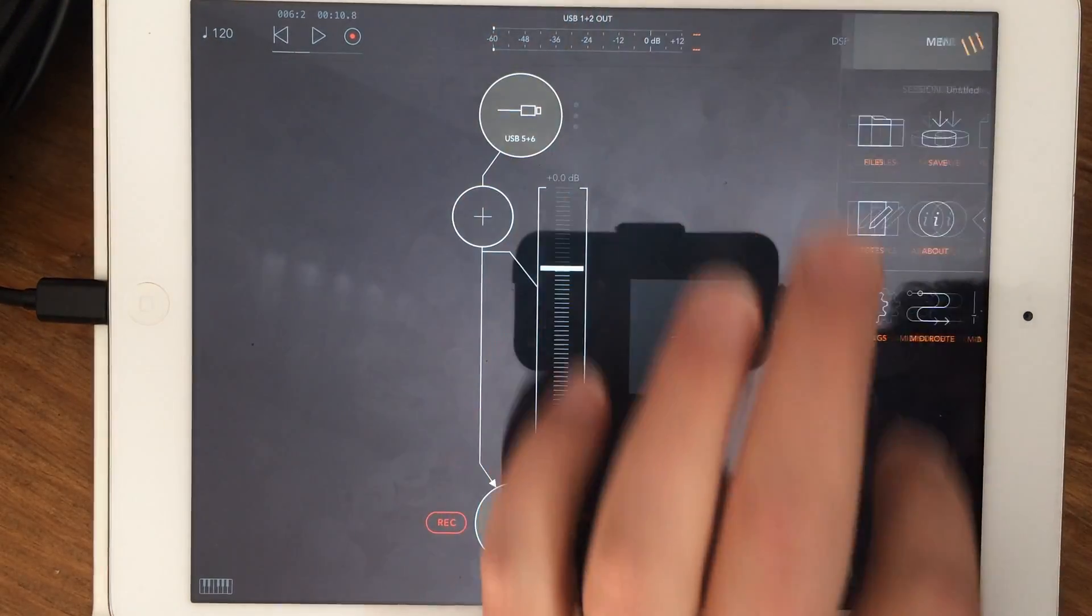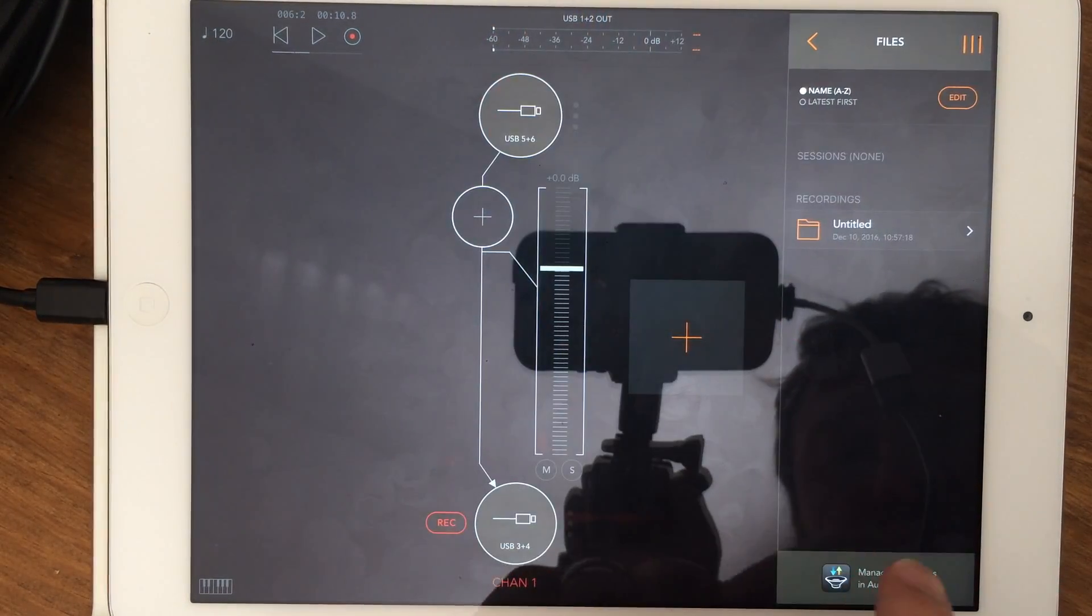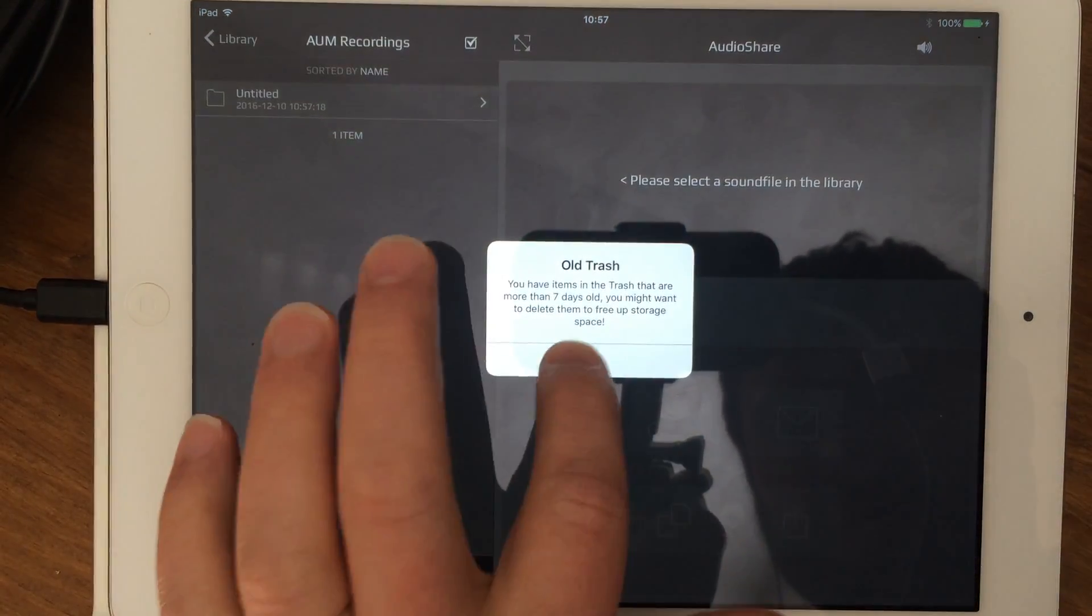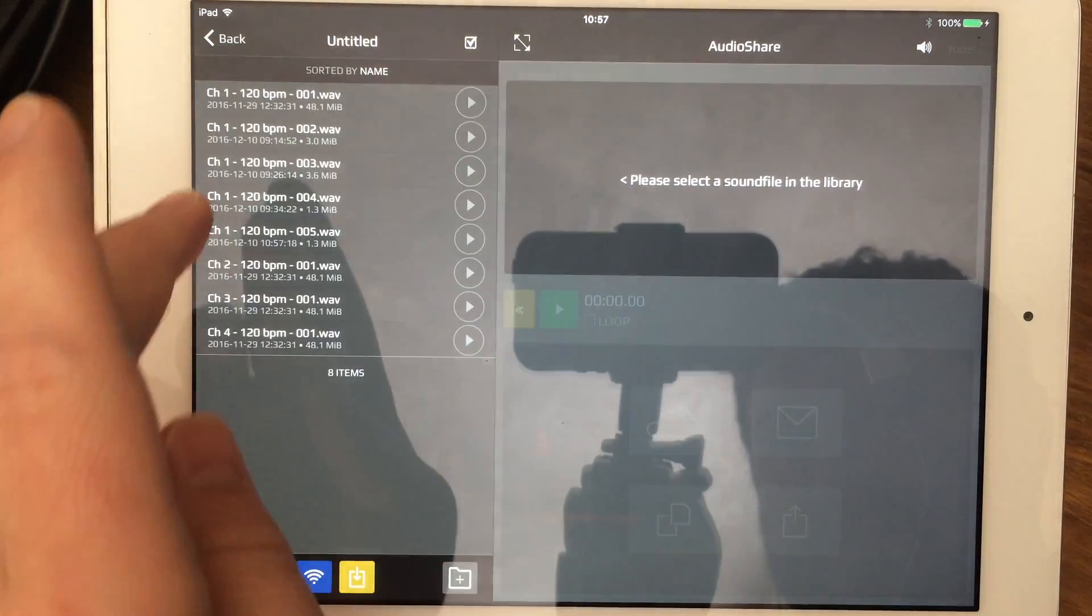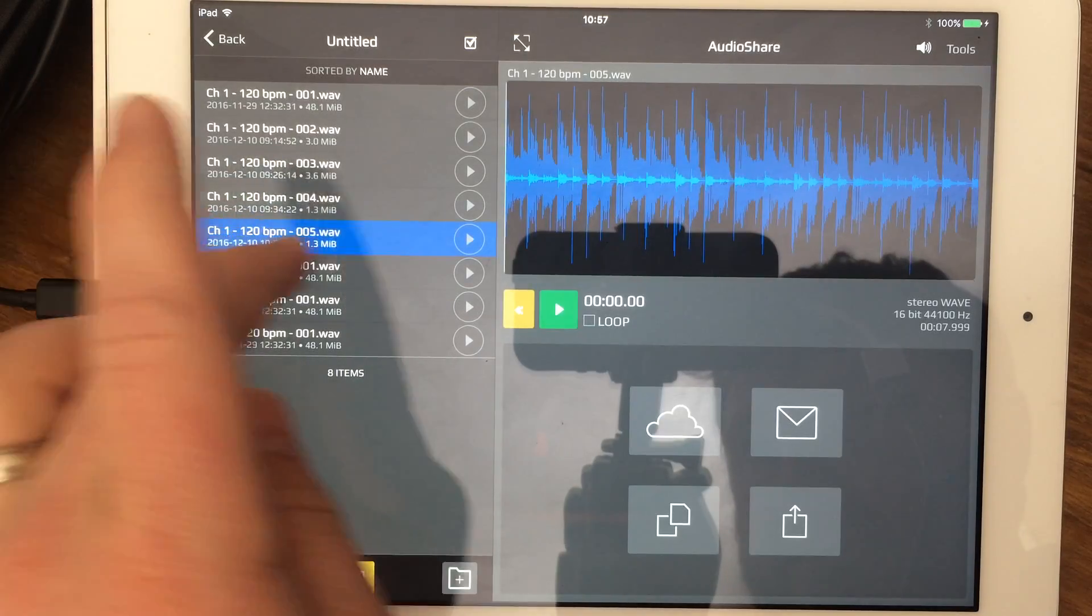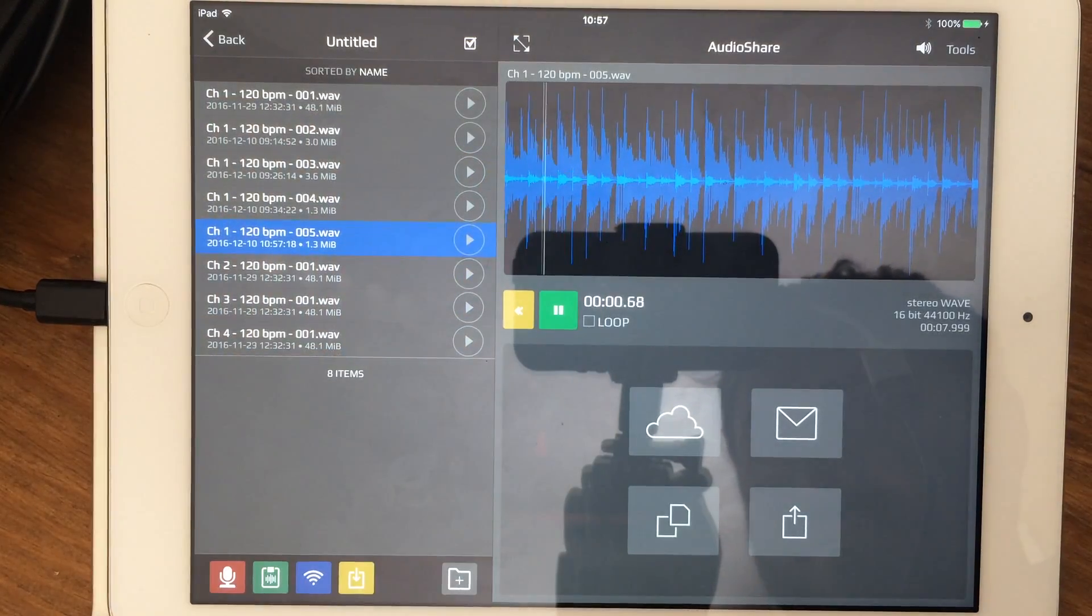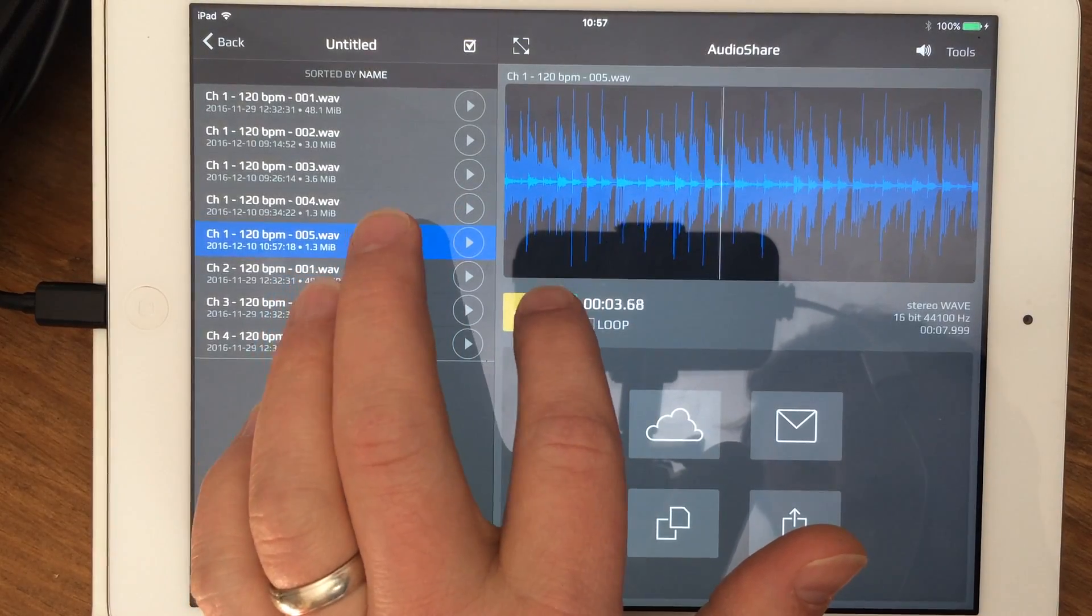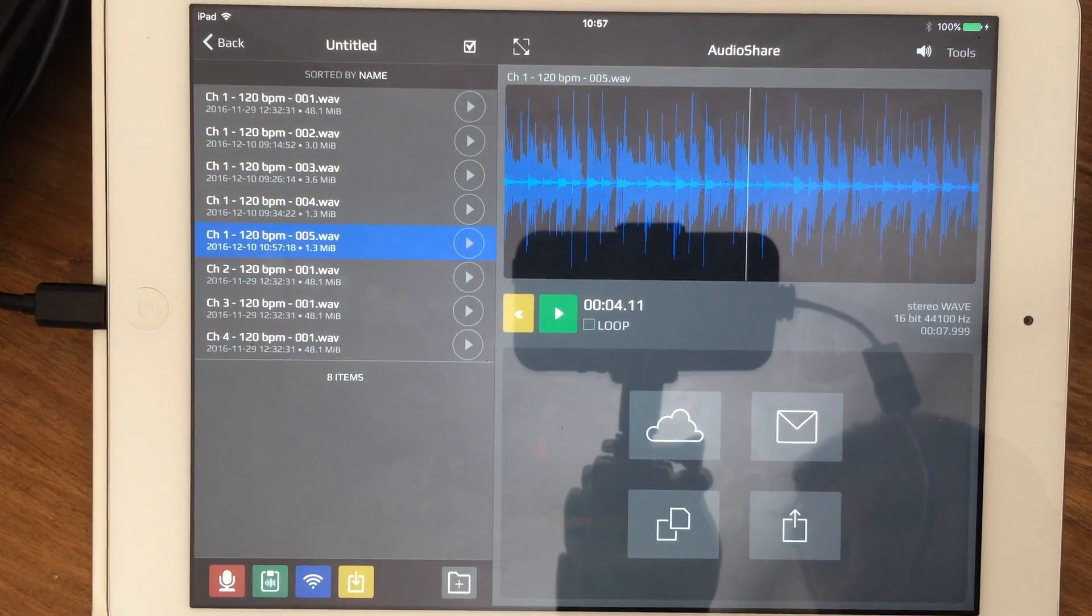If we go over here to files, manage and AudioShare, that was today, right here. So you can trim it or whatever.